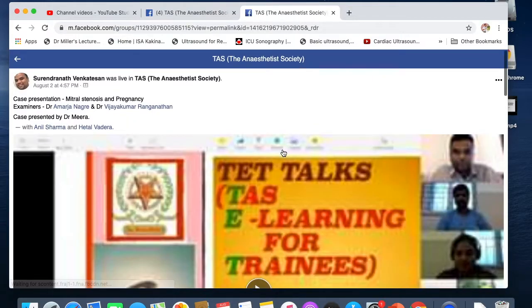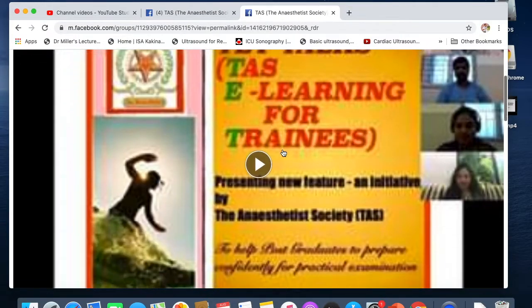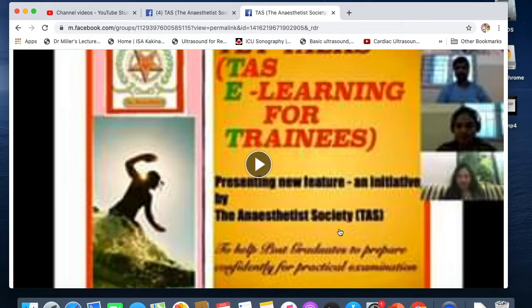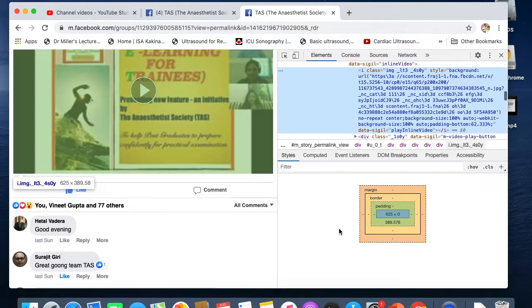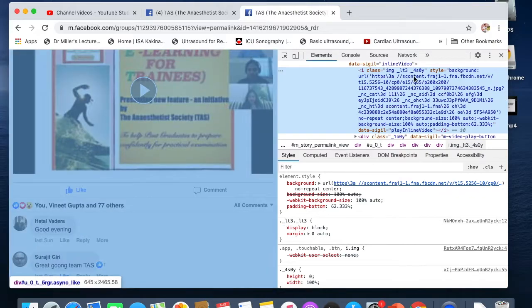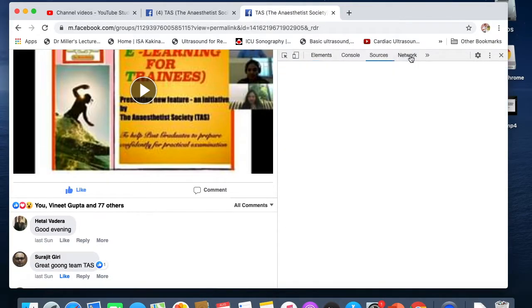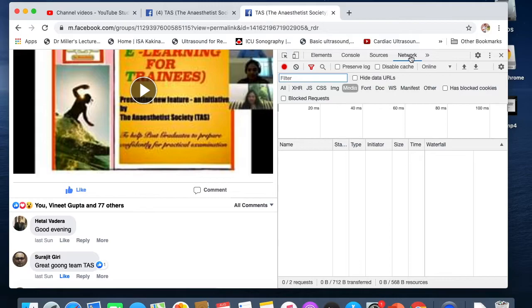Once I press Enter, a new window will open. I will click it again and click on Inspect. When I inspect, I will find the Network tab — I will click on it — then I will click on Media.